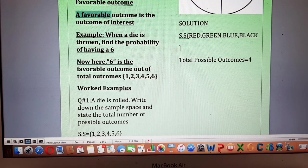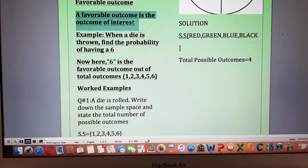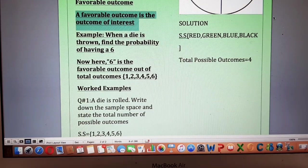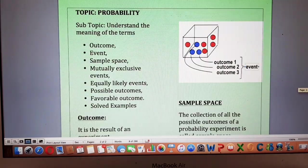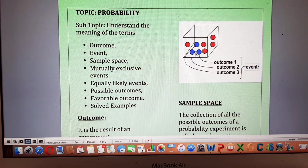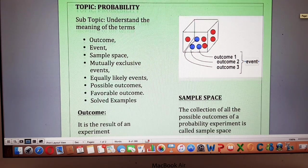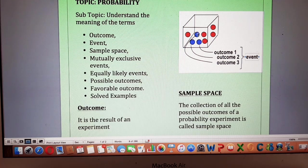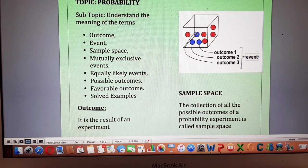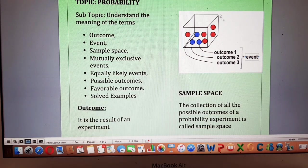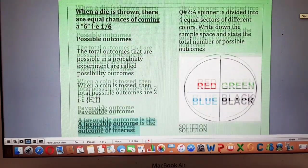The next concept is favorable outcome. When we are doing a probability experiment, we are looking for some outcome that is of our interest. A favorable outcome is the outcome of interest — the outcome which we want. For example, in the bag with five red and three blue balls, the outcome of interest is a blue ball. We have a total of three blue balls, so the favorable outcomes are three in number, while total outcomes are eight. Favorable outcomes are the outcomes of your interest.